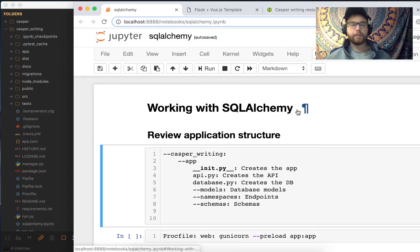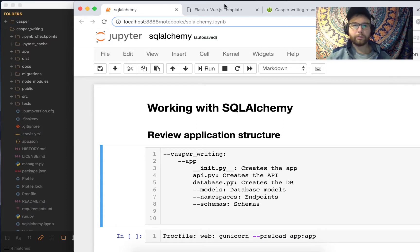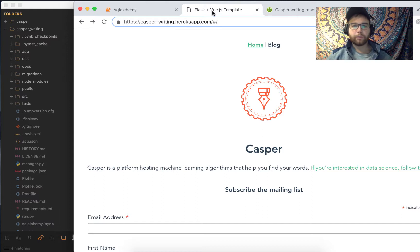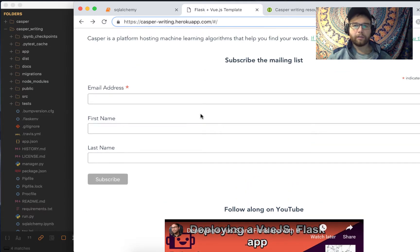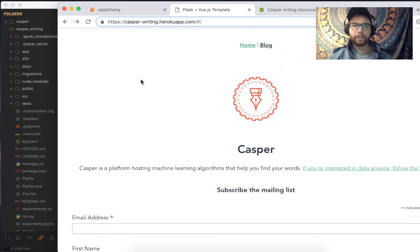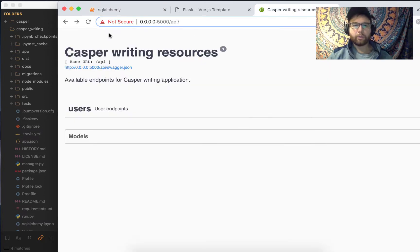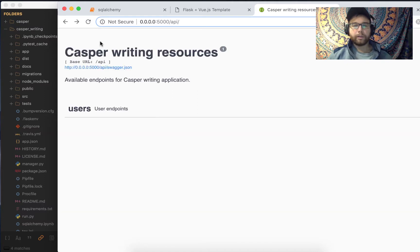Hey, Will here from machineloveus.com. This is another video in the Casper application playlist. In the prior video, we launched the app to the web using Heroku. I've updated a bit — changed some of the assets and wording in View.js. I'm not going to talk about View.js or the layout changes in this video. What I am going to talk about is working with SQLAlchemy and building out more of the routes and endpoints.